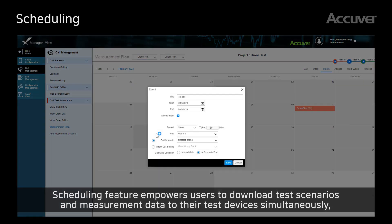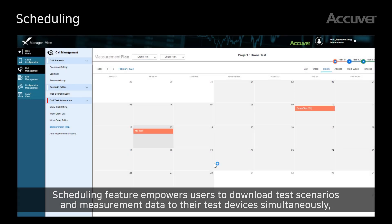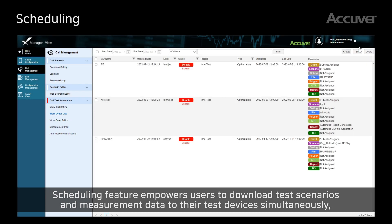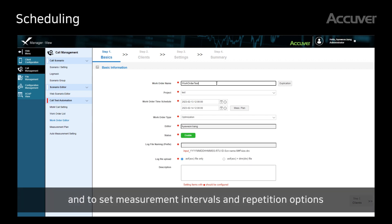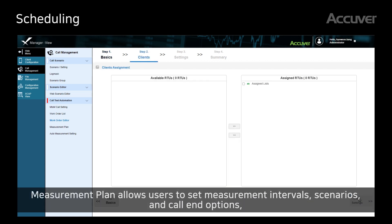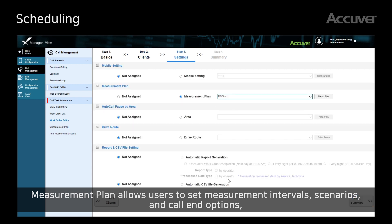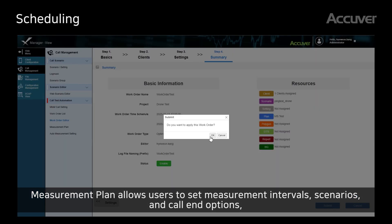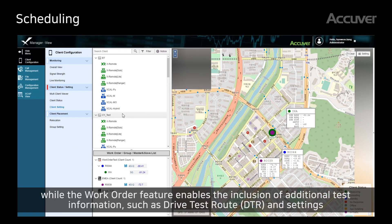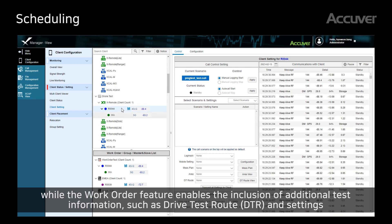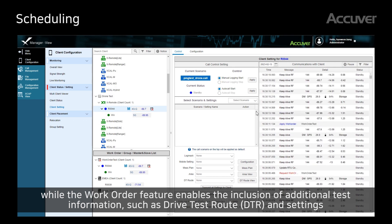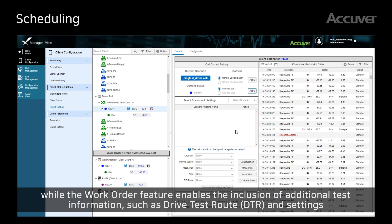The scheduling feature empowers users to download test scenarios and measurement data to their test devices simultaneously, and to set measurement intervals and repetition options. Measurement plan allows users to set measurement intervals, scenarios, and call-in options, while the work order feature enables the inclusion of additional test information such as drive test route and settings.